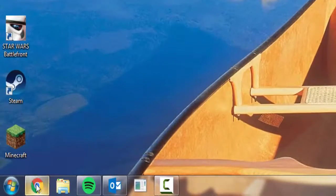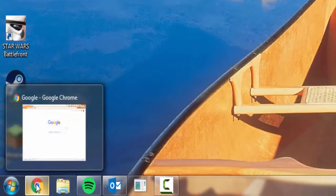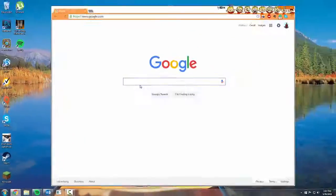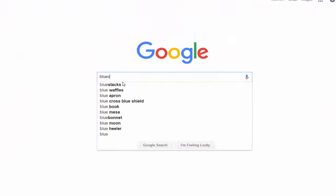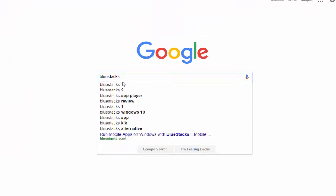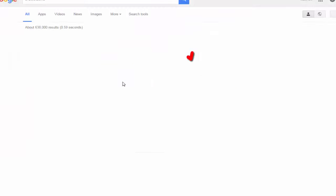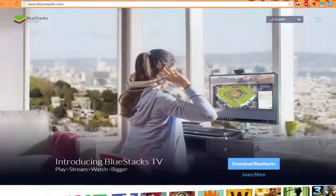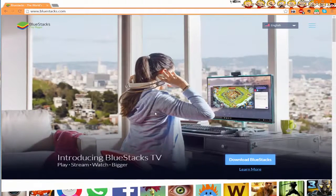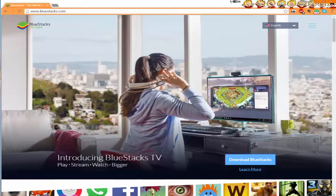What you're going to do is go over to your browser, open it up, and you're going to type in BlueStacks and hit enter. You're going to click on this first link right here.